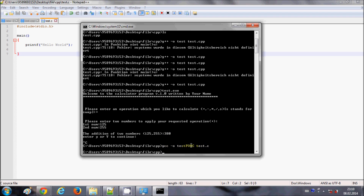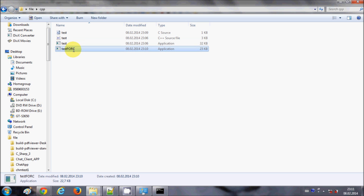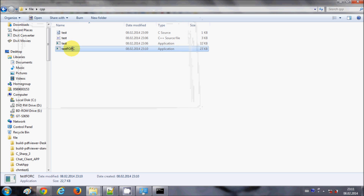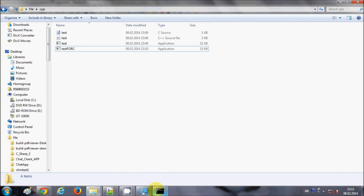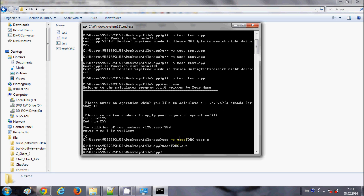Press Enter and the program compiles without any error. Going to the folder, you can see an executable file called testforc has been generated. When I run it from the command line by typing testforc.exe and pressing Enter, it gives me the output: Hello World.